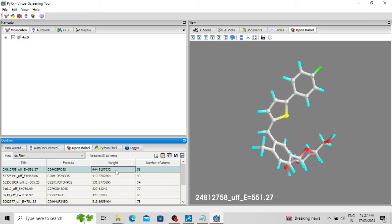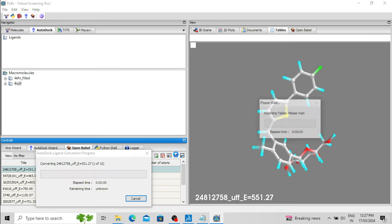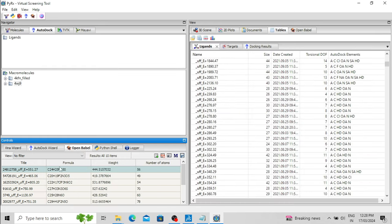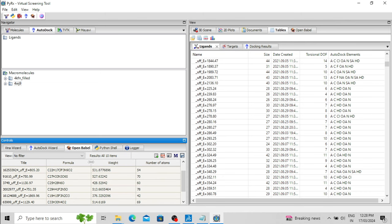Now we have to convert the file format from SDF to PDBQT. AutoDock Vina uses the PDBQT format, so let's convert the ligand molecules. Select the option 'Convert All to AutoDock Ligand PDBQT'. All the ligand molecules or drug molecules have now been converted to PDBQT format.